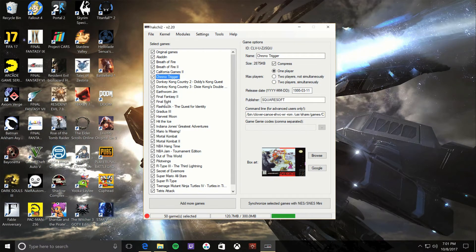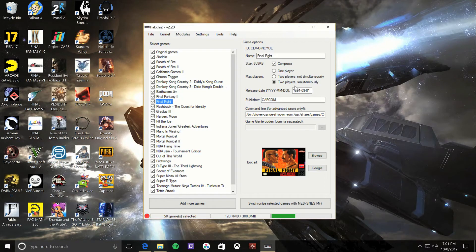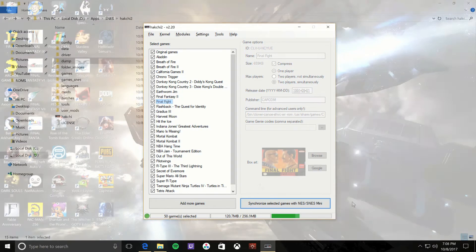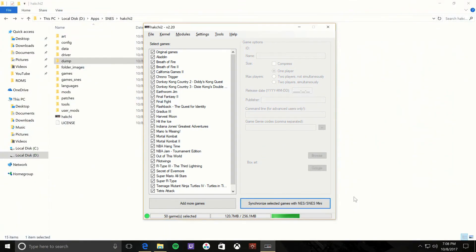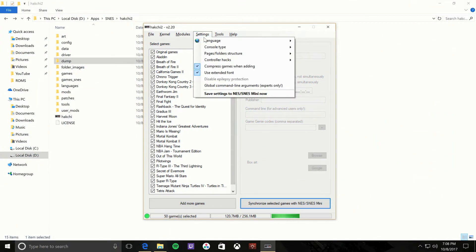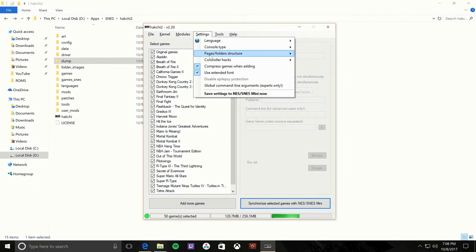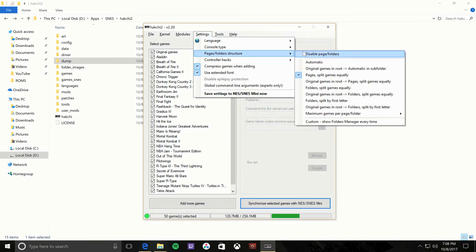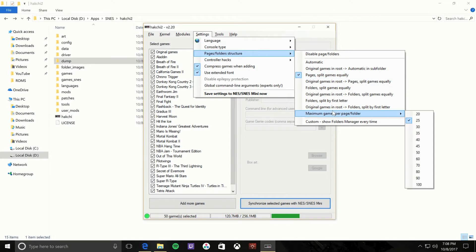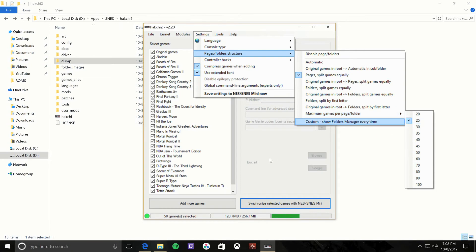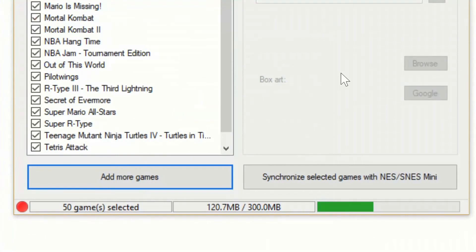Now if you go to settings, pages, file structure, pages split equally is how it will divide it and by how many you want. So 25 is how many I want per page. And then you got to hit a folder and you'll see that in the video, but it'll get to the next 25. So that's basically how you do that. And then once you're done, hit Synchronize to SNES, and it will upload all the games and all the files, et cetera, to the system.